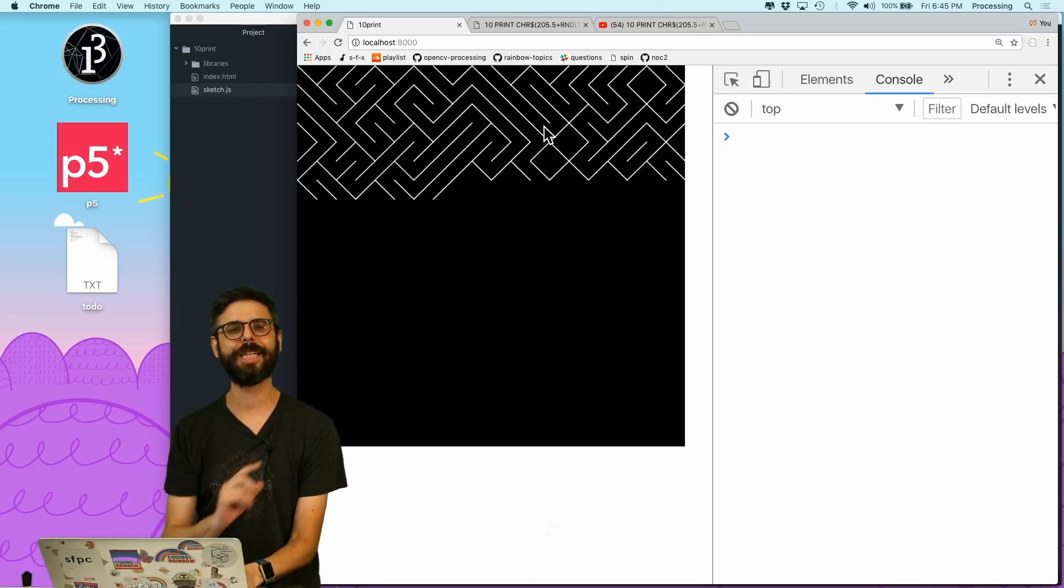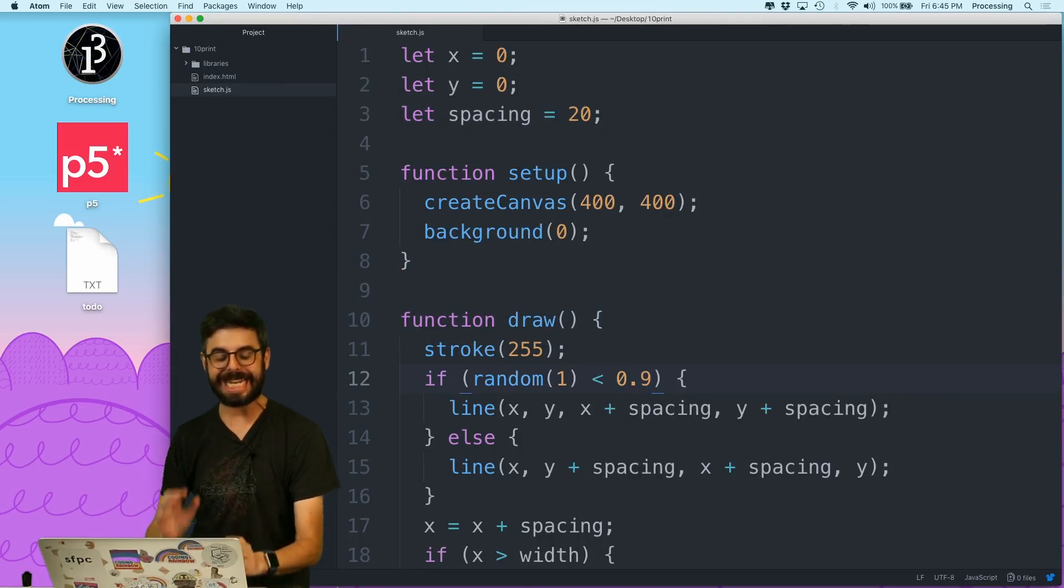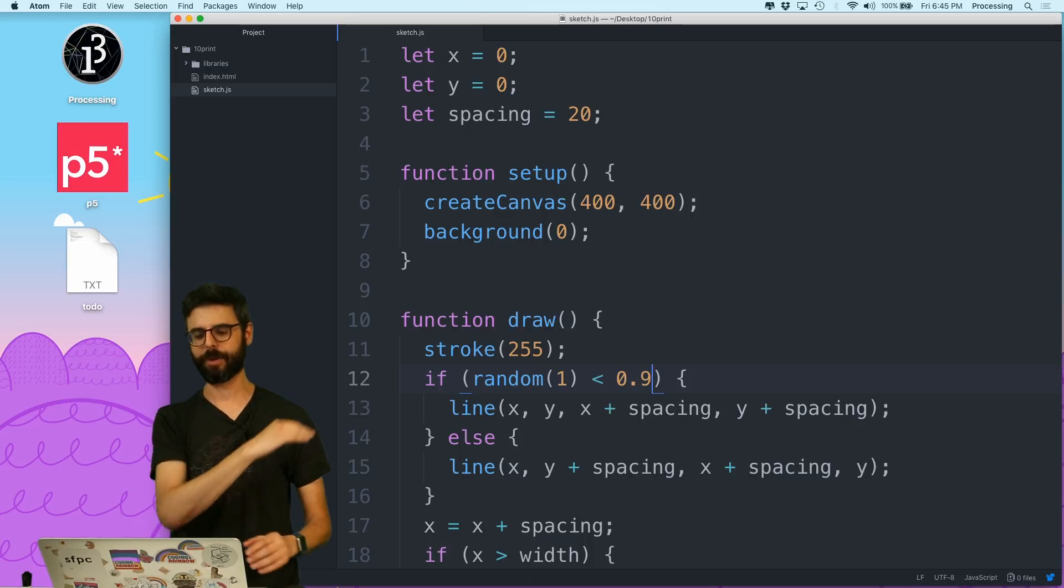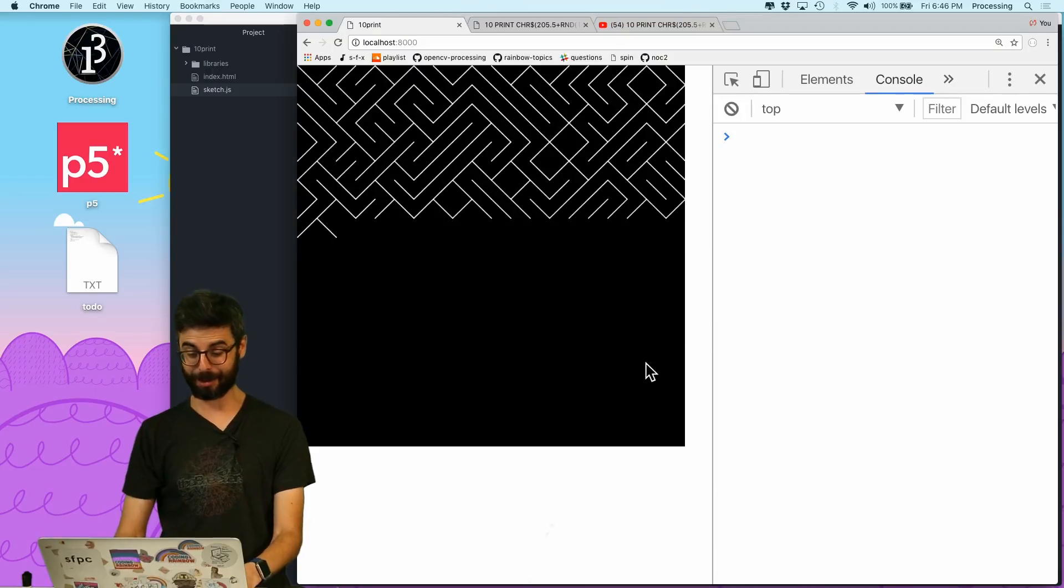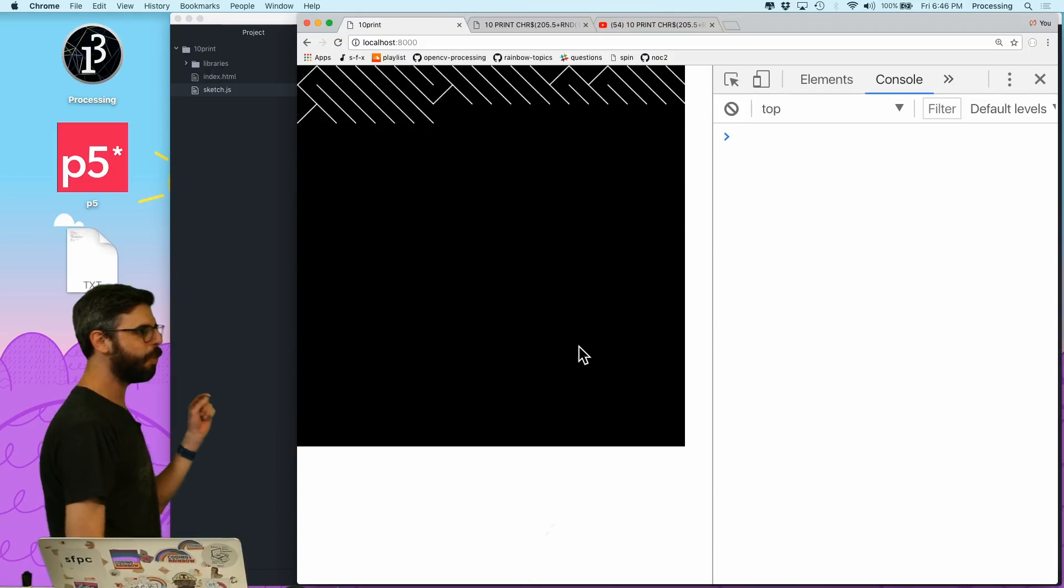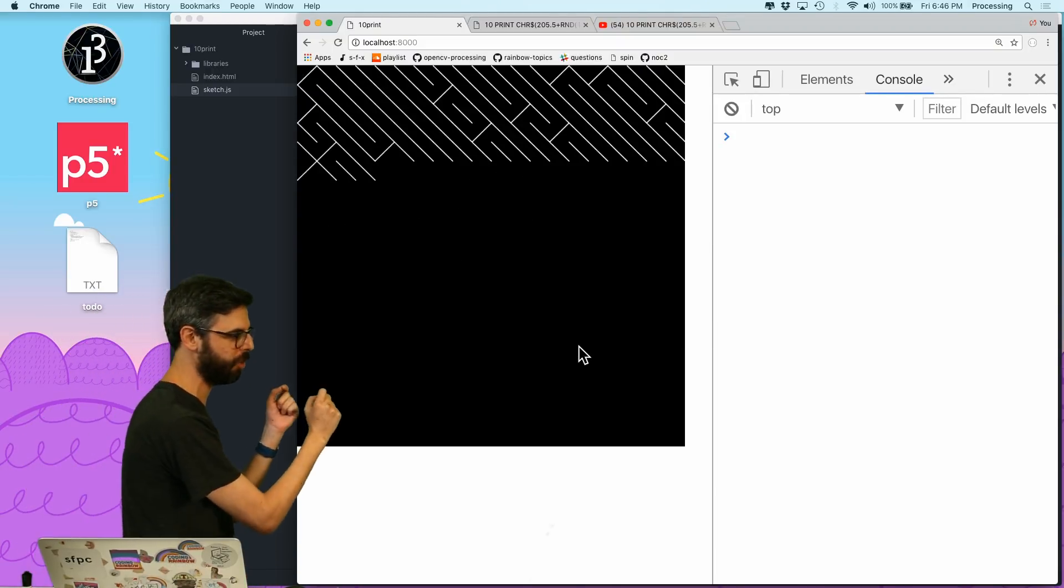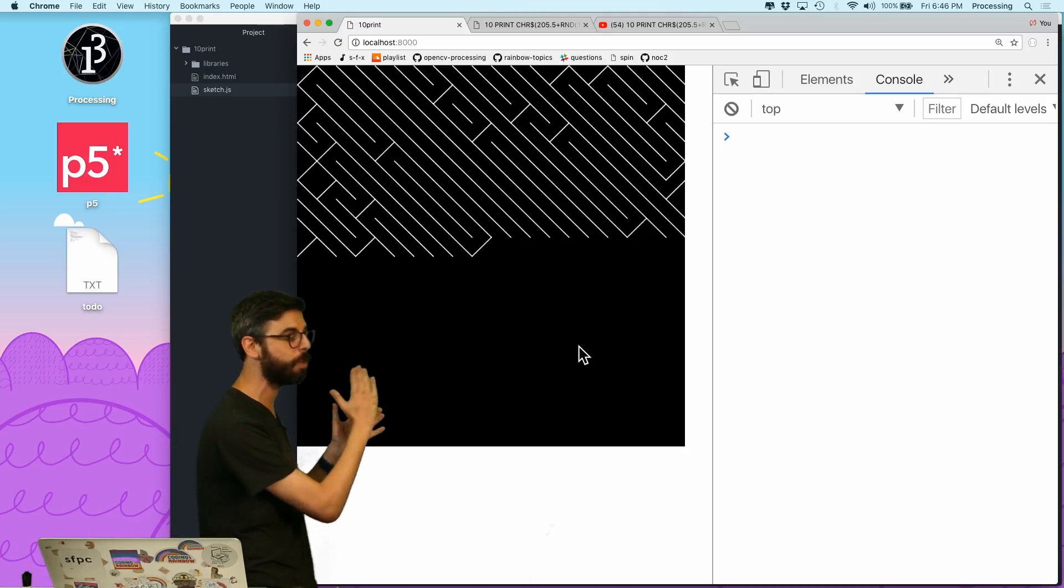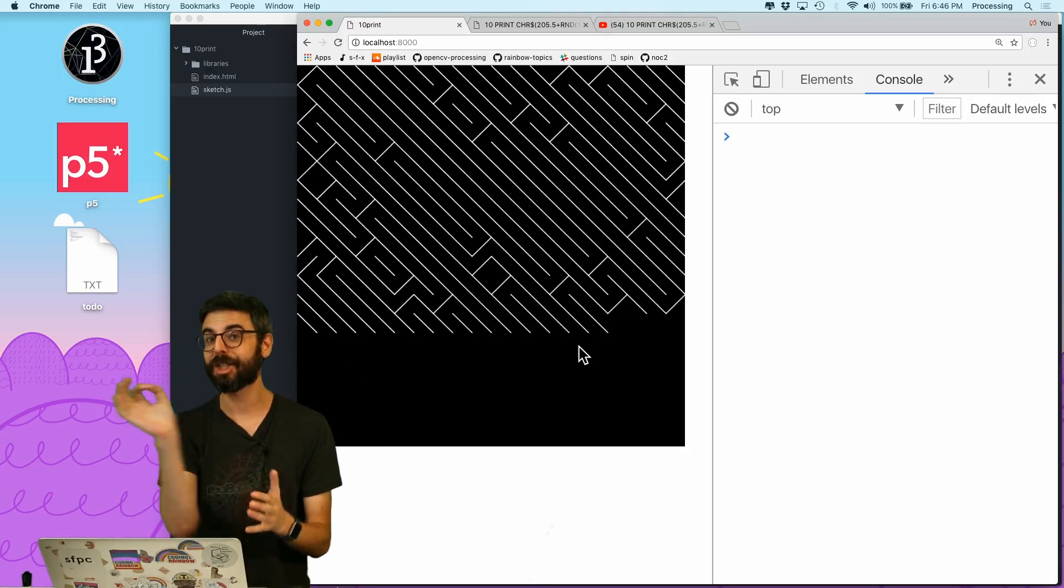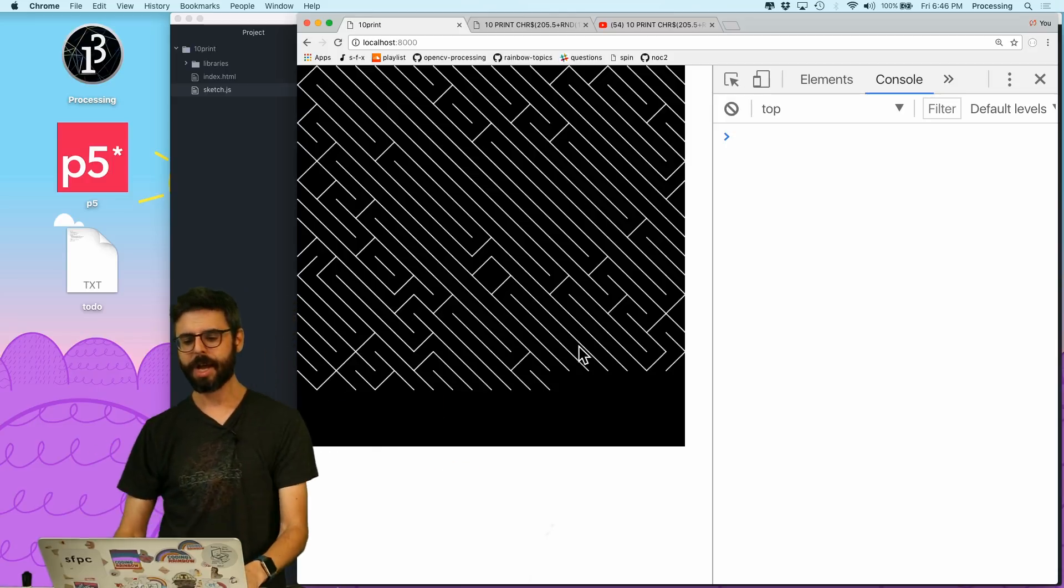But one thing I could do is change the probability. So what if I say you know what, there's a 90% chance of drawing a backward slash or a forward slash. I don't know which one's which. A 10% of the other one. Now we get a pattern that has a certain quality to it because almost all the slashes are backslashes except for every once in a while there's a forward slash. That probability could be adjusted with a slider over time.